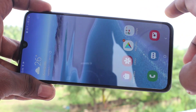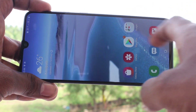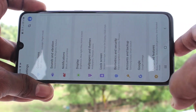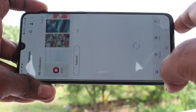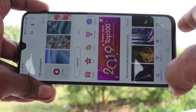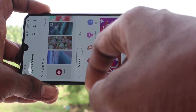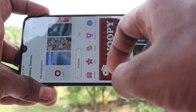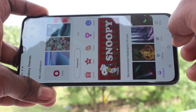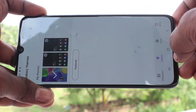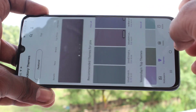First of all, you need to go to the settings in your phone. Click here for settings and click on Wallpapers and Themes. Here, click on Themes.